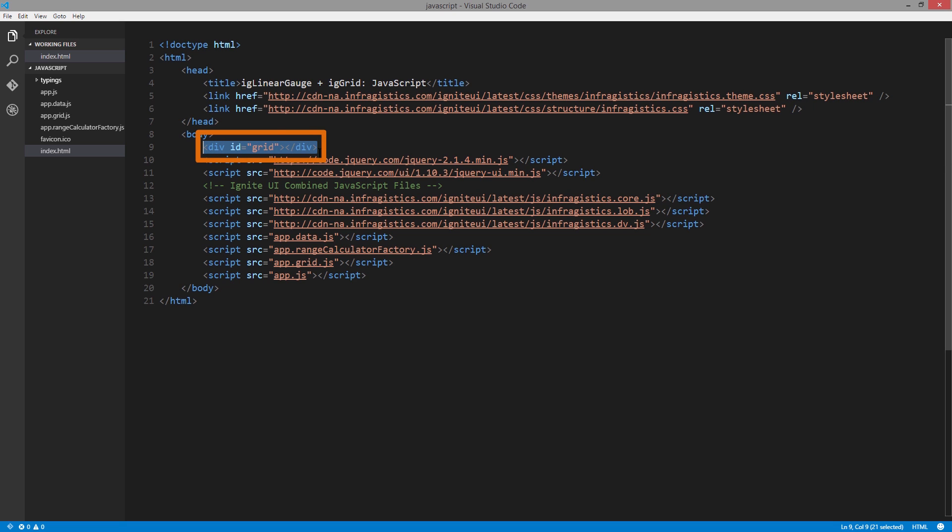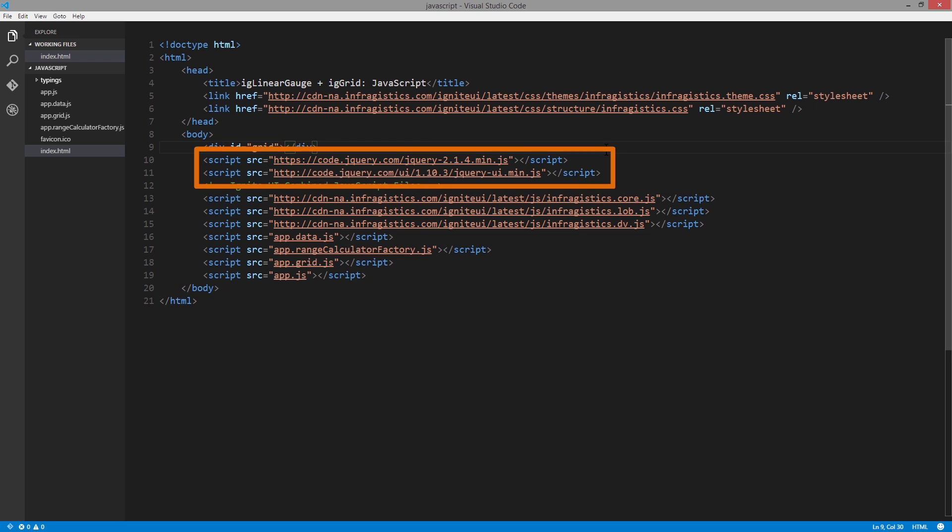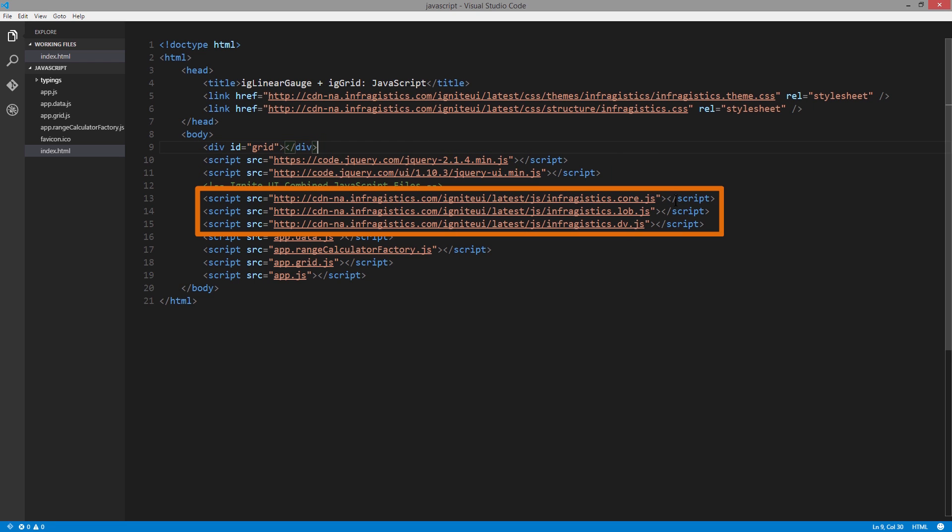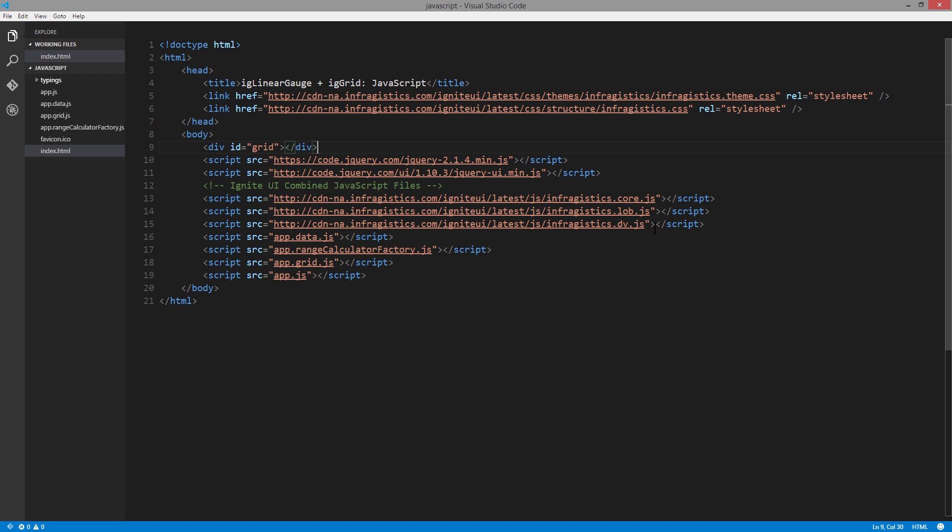Here I am in Visual Studio Code, and I'll take you through the basic structure of the page. This is the HTML for that page, and you'll notice there's a div on the page with the ID of grid. We'll use that as we instantiate the IG Grid by using this ID. Next we've included jQuery and jQuery UI onto the page, as well as the Infragistics core, the line of business, and the data visualization controls.